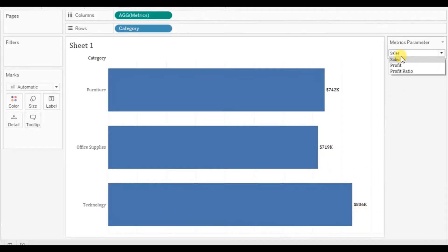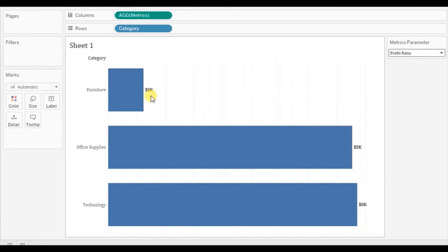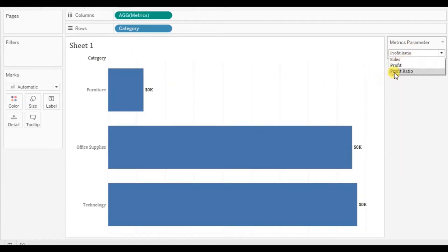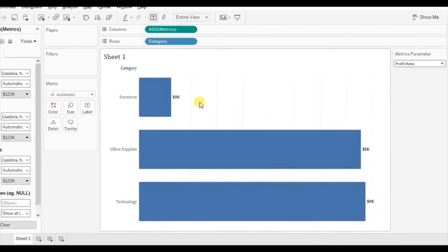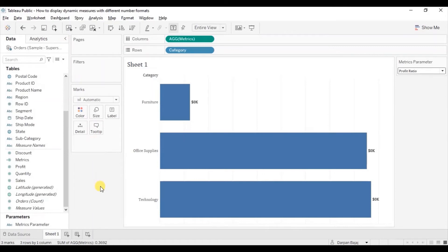Let's change the parameter to Profit. Here also we are getting profit in terms of dollars for different categories, which is correct. But now when we change it to Profit Ratio, the labels will also be shown in terms of dollars, which is not correct because profit ratio should be shown as a percentage. By default the display format we selected will apply to all measures inside the Matrix parameter. So we will create two different calculated fields: one for the profit ratio label and another that includes both sales and profit measures.